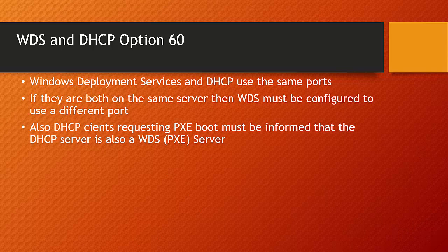So it's important that when Windows Deployment Services and DHCP are installed on the same server, that Windows Deployment Services must be configured to use a different port.